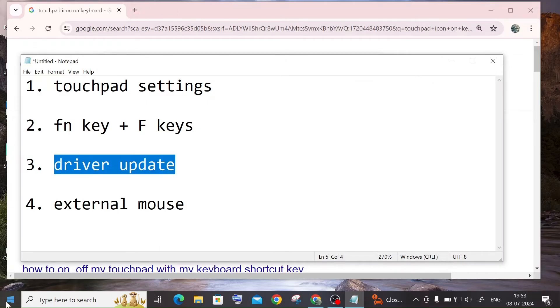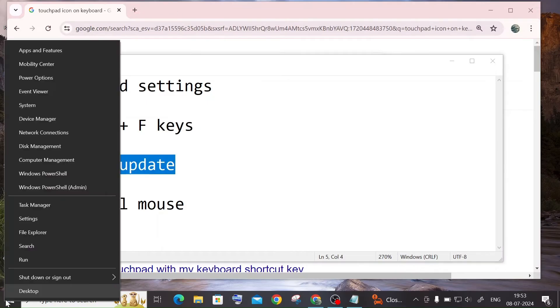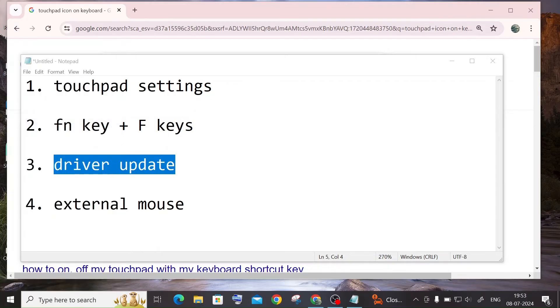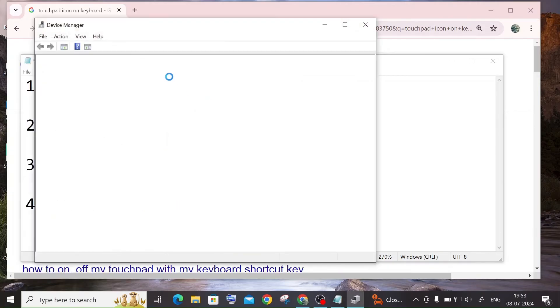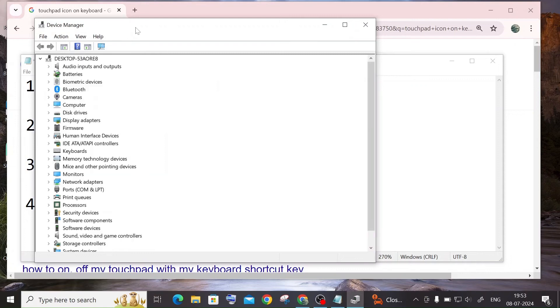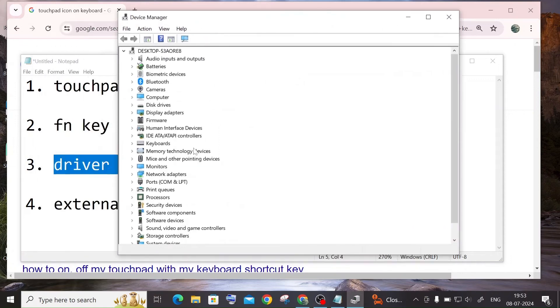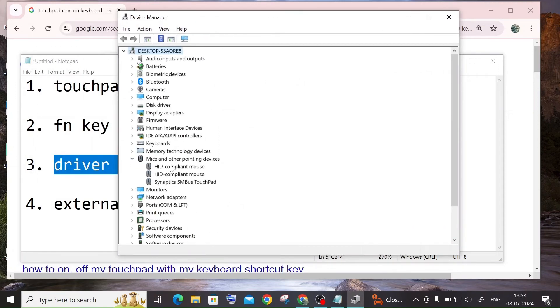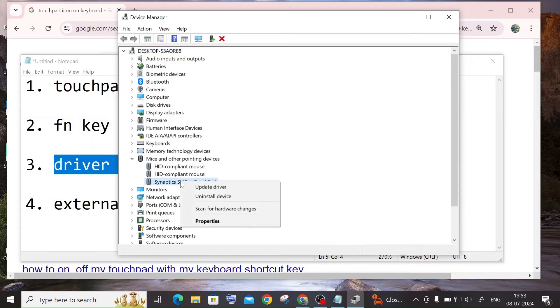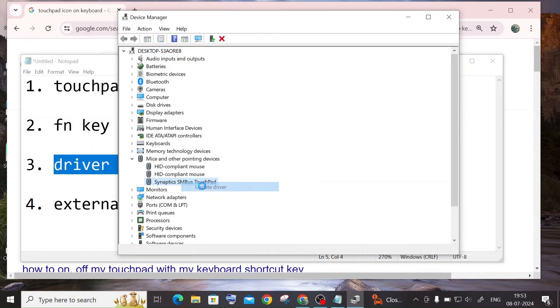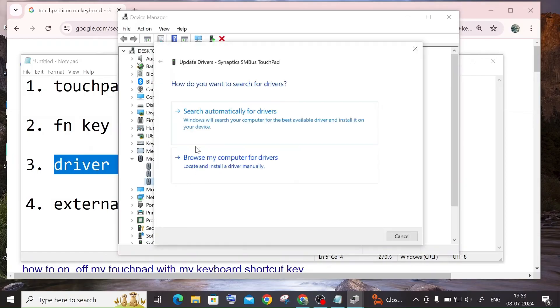So to update the driver, just right click on the start icon, go to device manager. And in the device manager you will be having this mice and other pointing devices. So here basically you need to just right click, you will be having the touchpad over here.